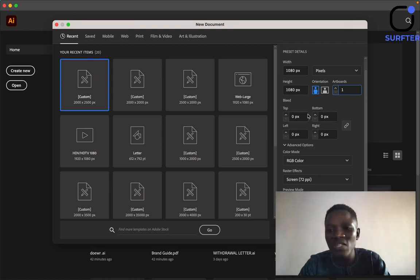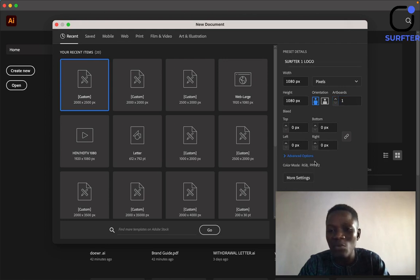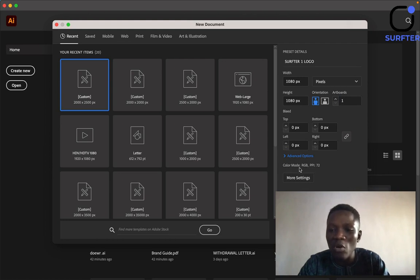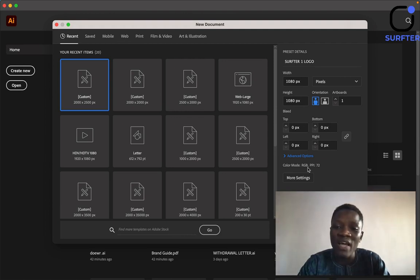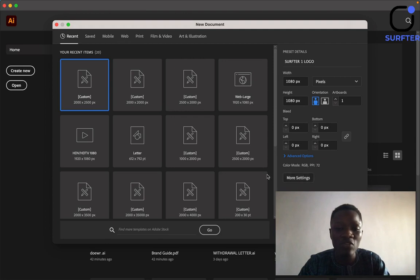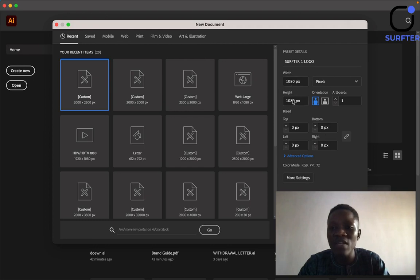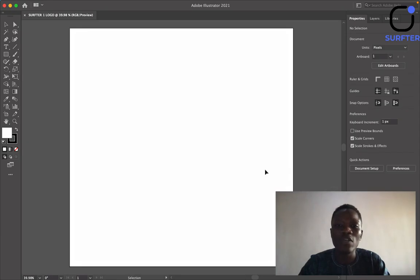The top-left positioning and other settings you don't need to touch — just leave them the way they are. Under Advanced Options, you just have to ensure that your color mode is RGB. Remember at the beginning of this training I explained all this to you. After inputting the size of the artboard, we just click on Create.